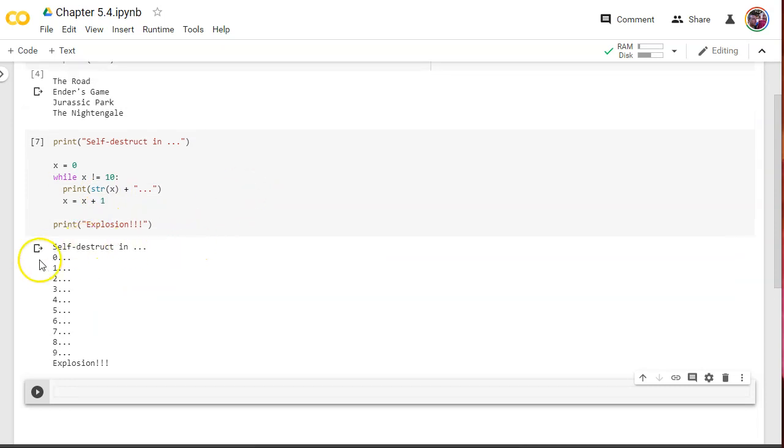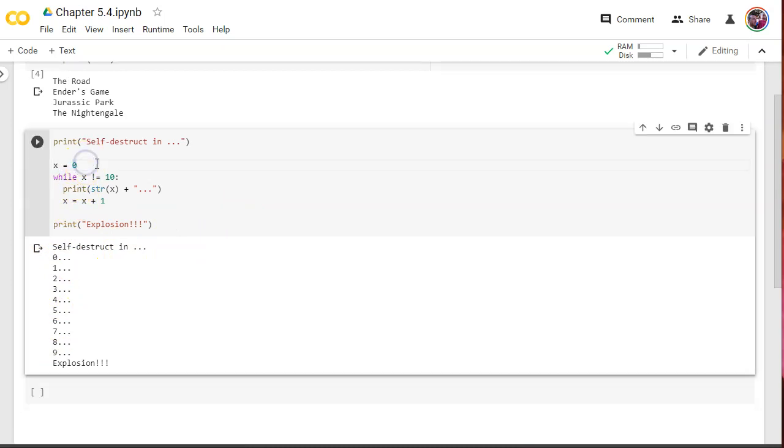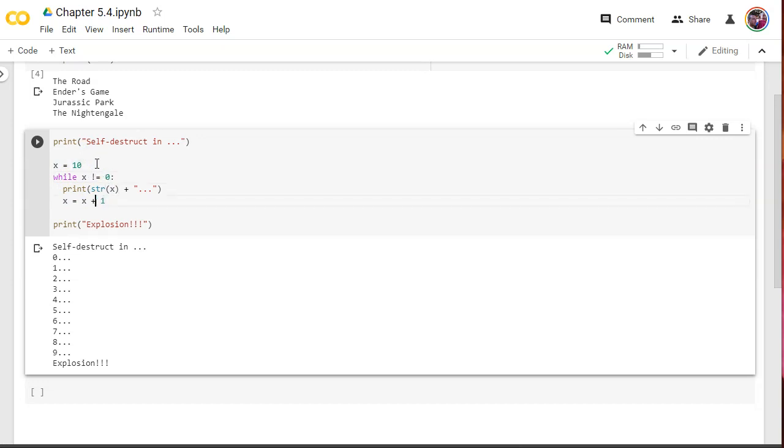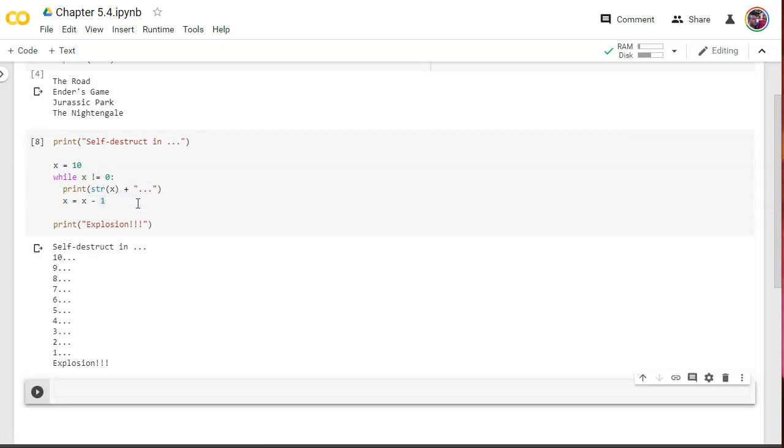A number plus dots, which can't be done. We're casting to a string. There we go. Self-destruct in zero, one, two, three, four. We should probably do it the other way around, right? Let's change this and make it x equals 10. And let's say, while x not equal to zero. And then do x equals x minus one. So, it's going to start out at 10, but now it's going to count down.